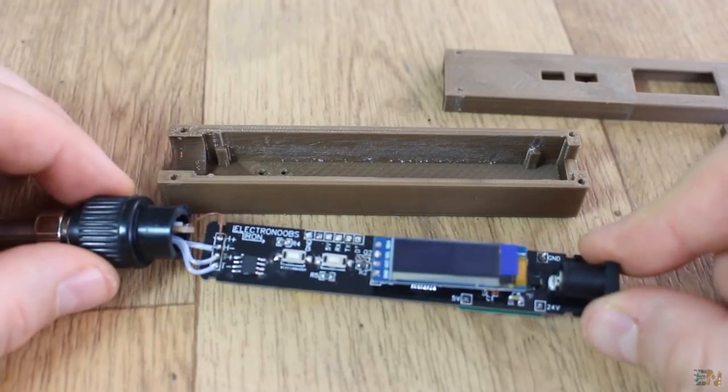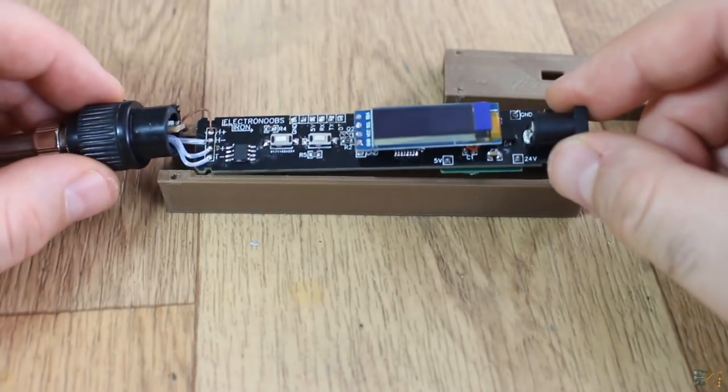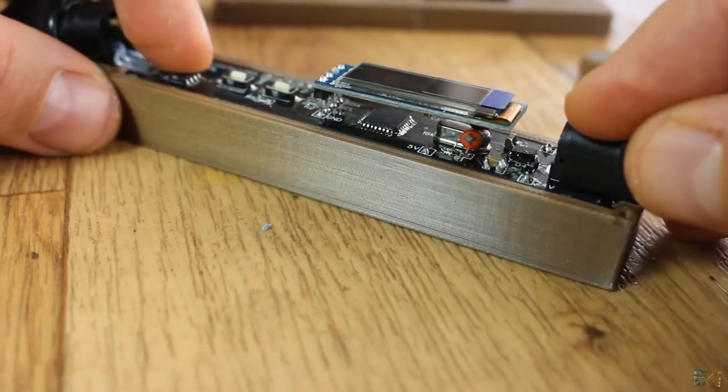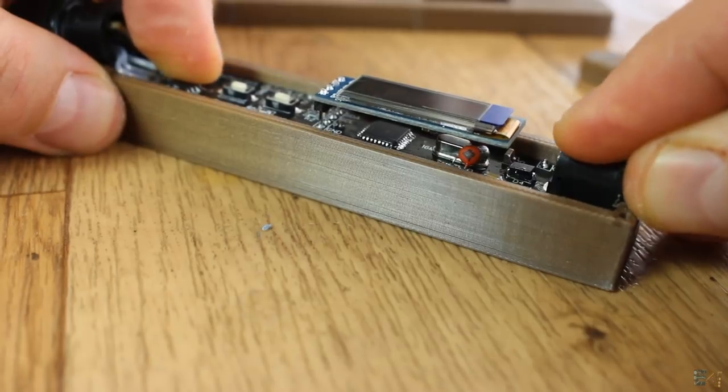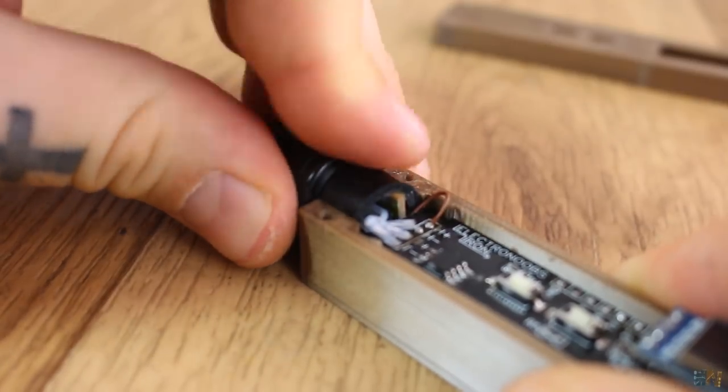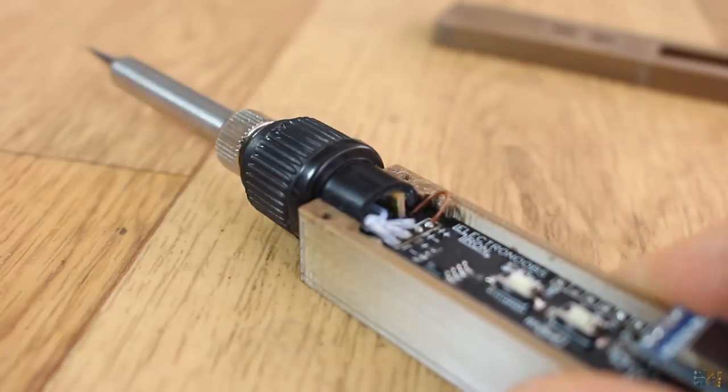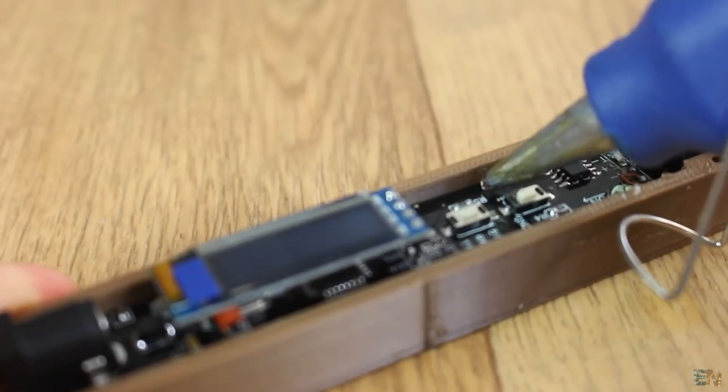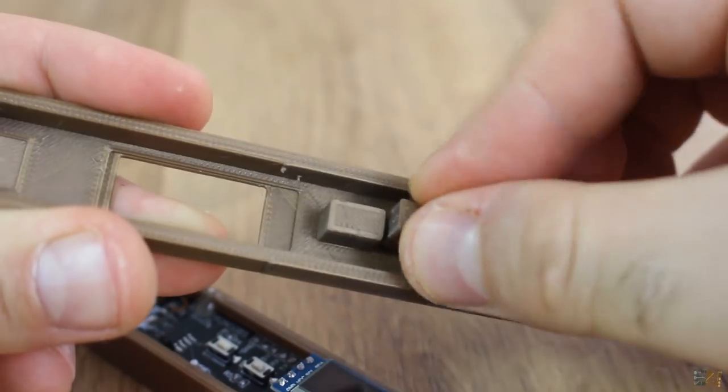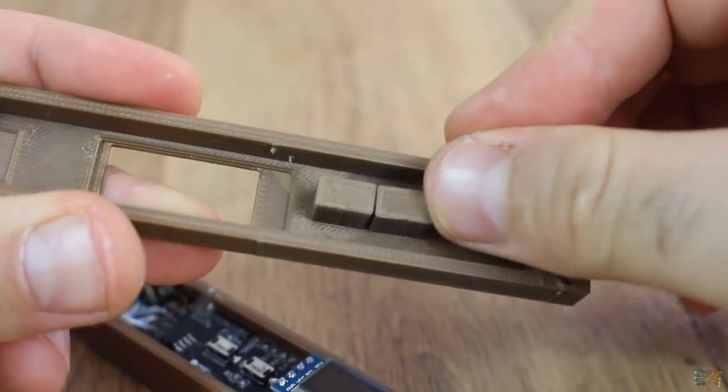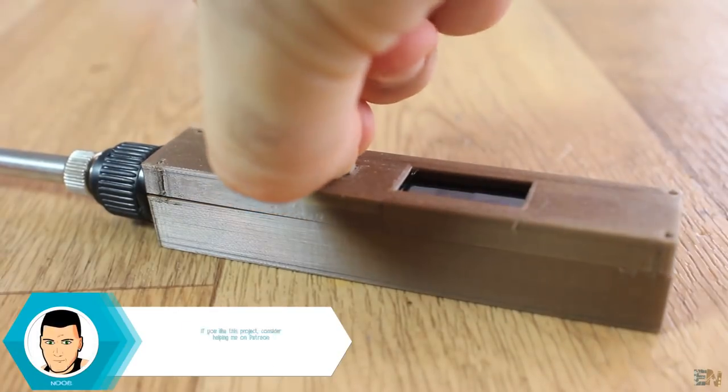I get the 3D printed case. I fit the PCB inside and the size is perfect. When I'm sure that everything is okay, I use a bit of hot glue. I add the small plastic buttons and close the top part. And there you have it.